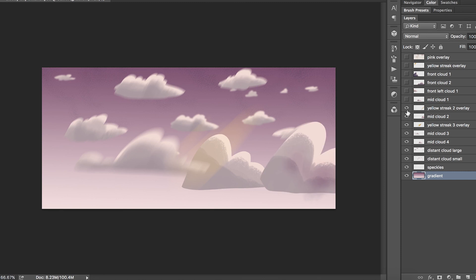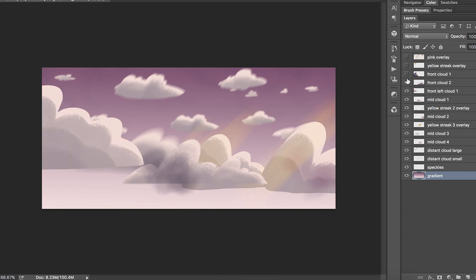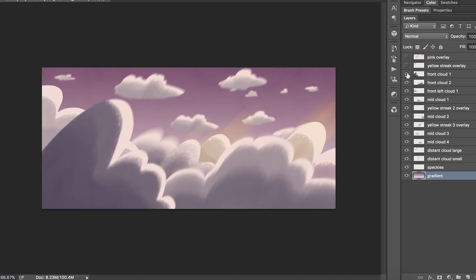Once you're happy with your background, you should name your layers, and you can either save your file as a PSD, or each layer in your project as a separate PNG with transparency.